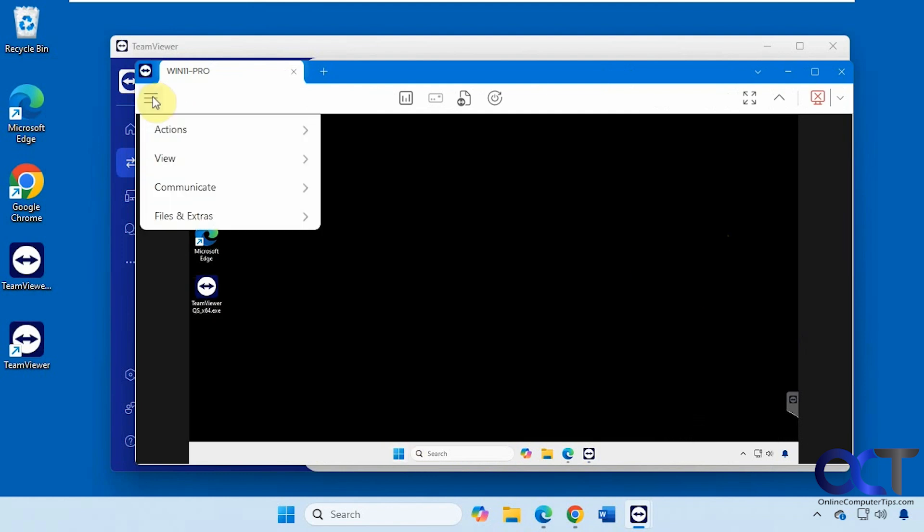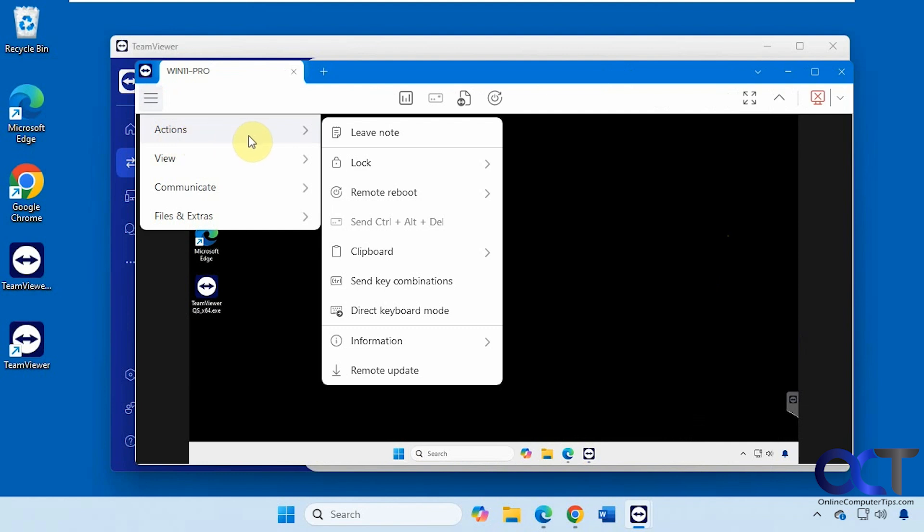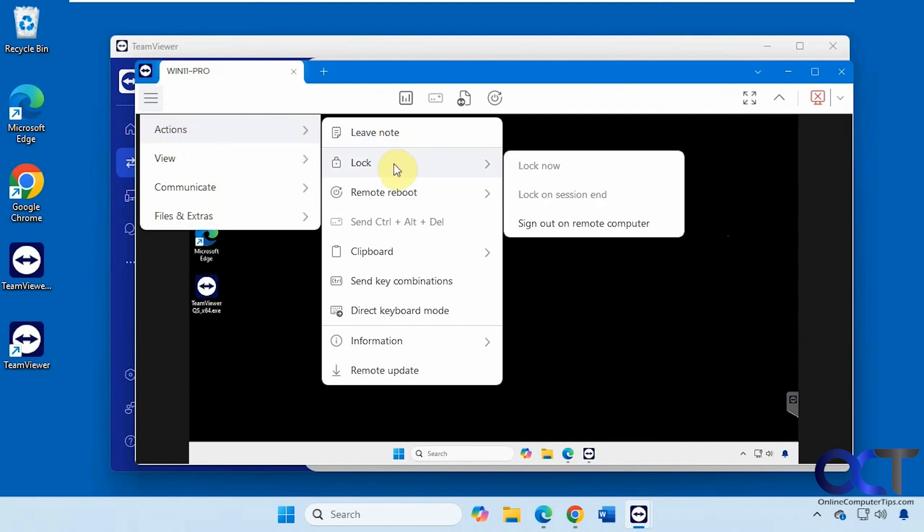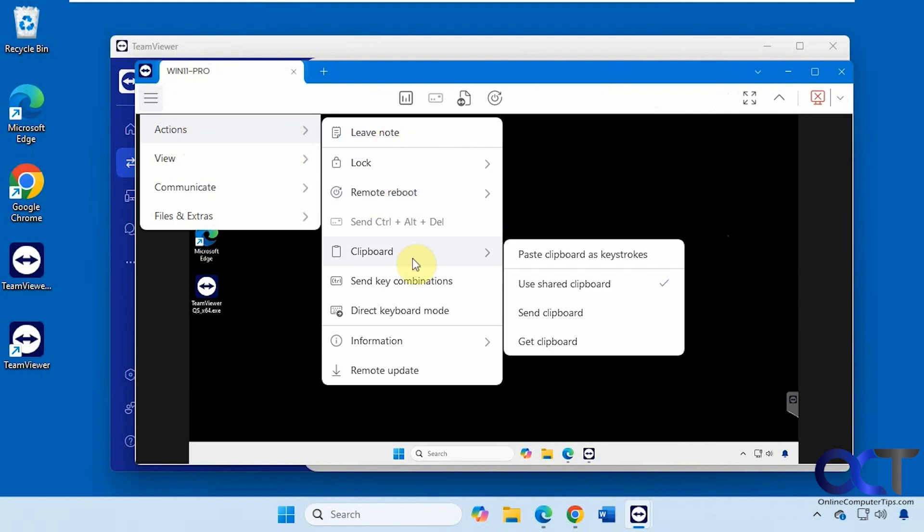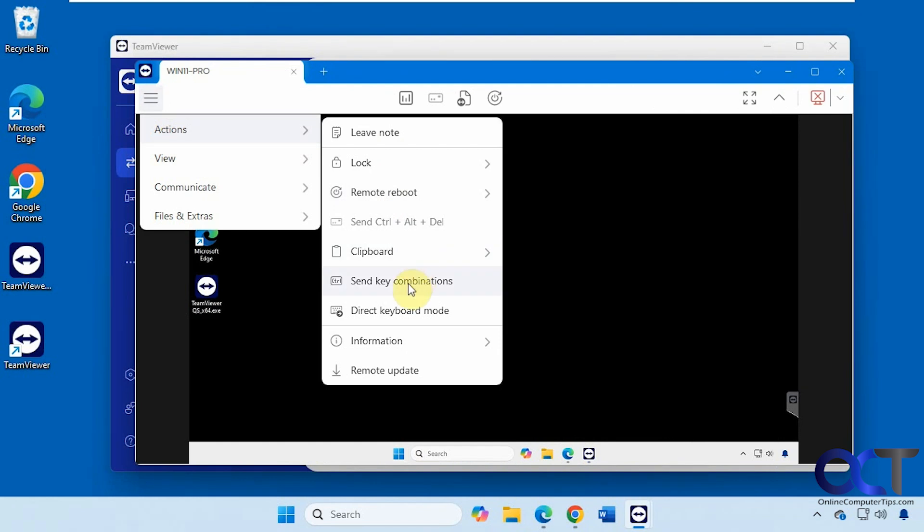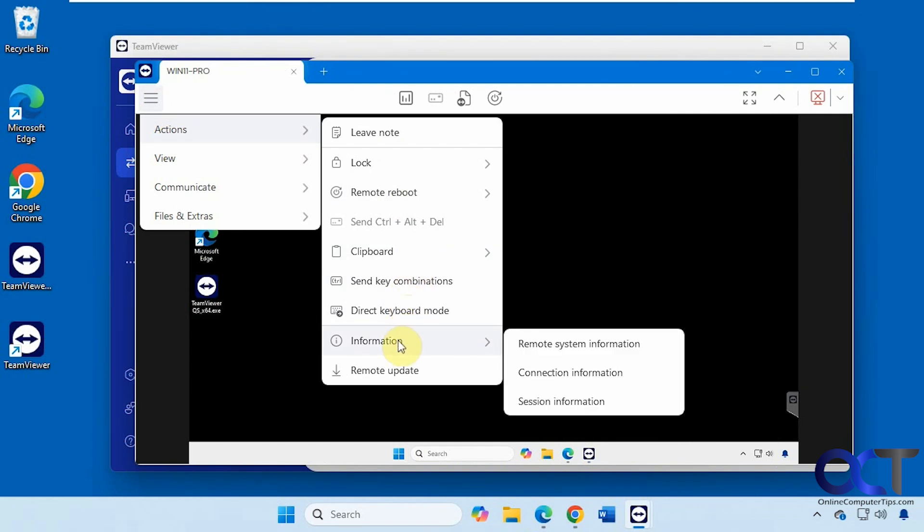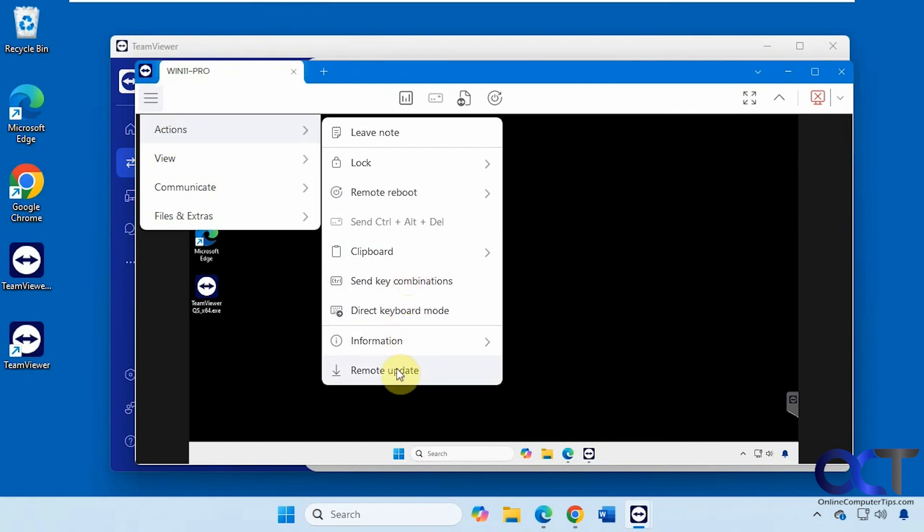Off to the side we have some options here for actions. Leave a note. Lock the other computer. Reboot it. Copy and paste stuff from the clipboard. Send key combinations. Direct keyboard mode. Information about it. The remote update.